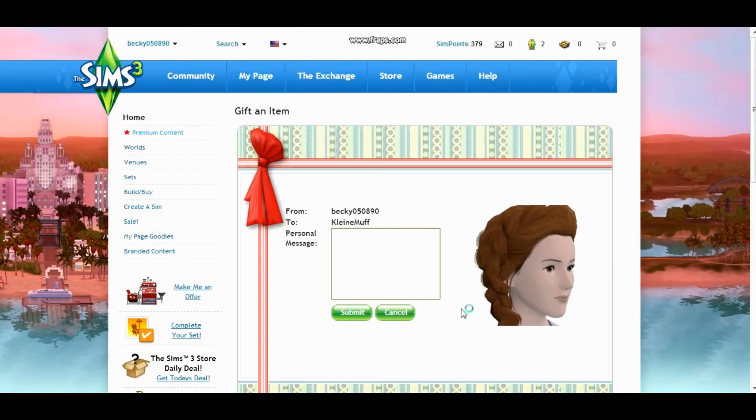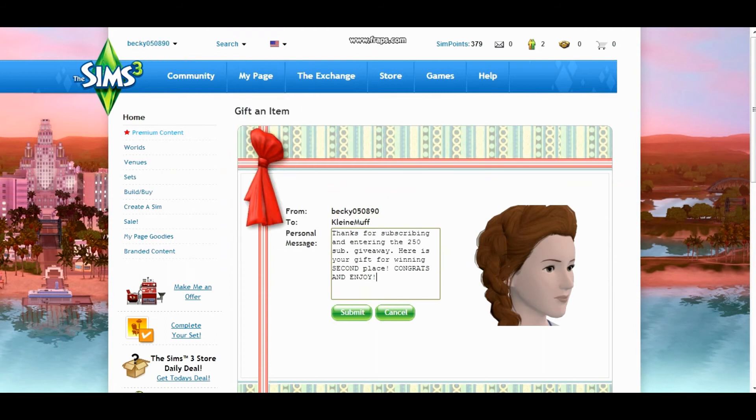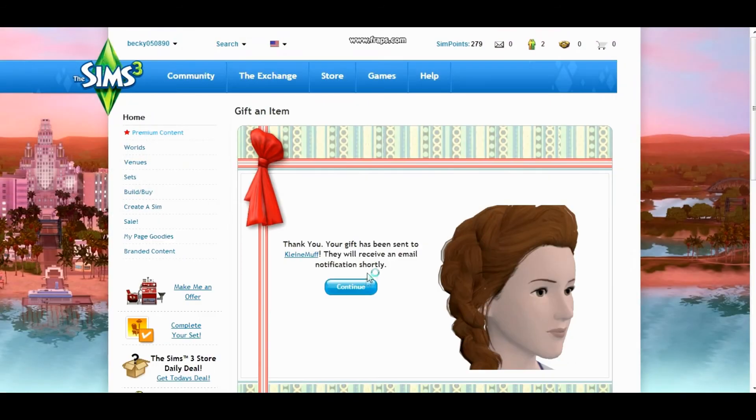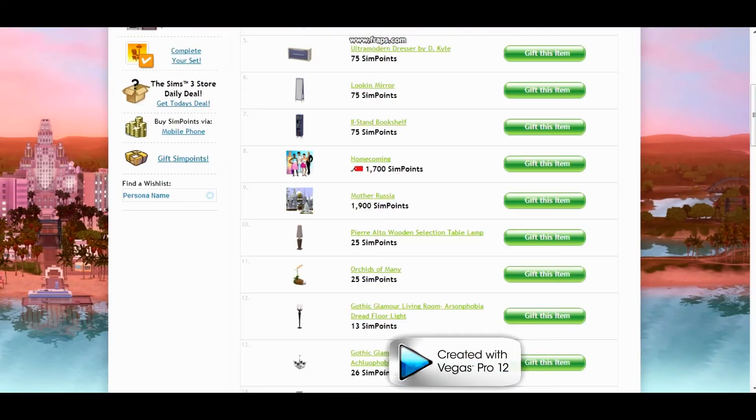I'm just going to write you a quick message. Okay, so the message says thanks for subscribing and entering the 250 subscriber giveaway. Here is your gift for winning second place. Congrats and enjoy. I'm going to go ahead and submit that and then I'm going to go back to your page quickly.